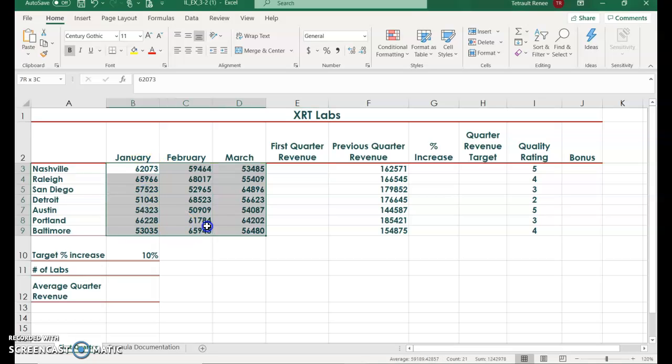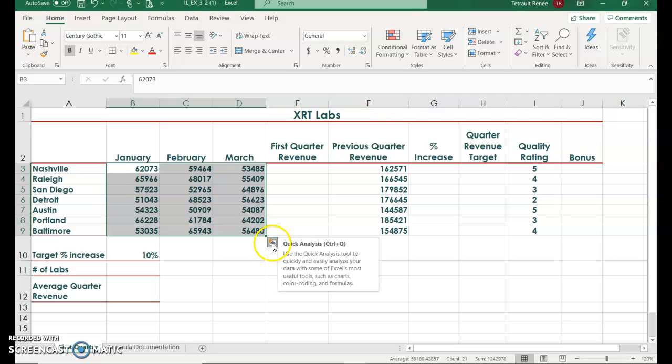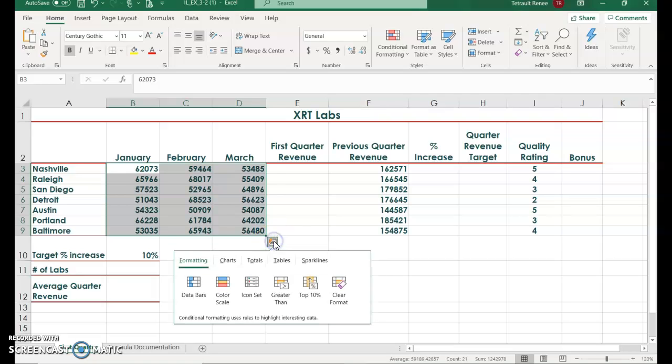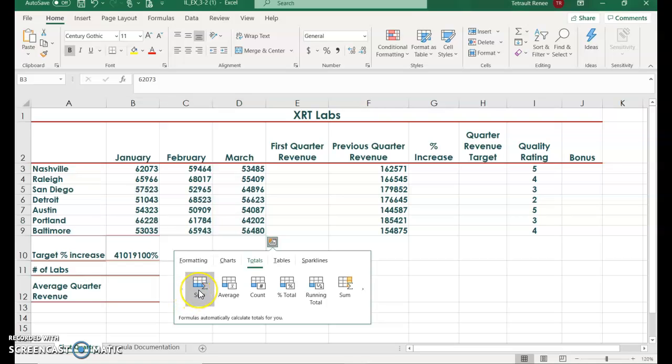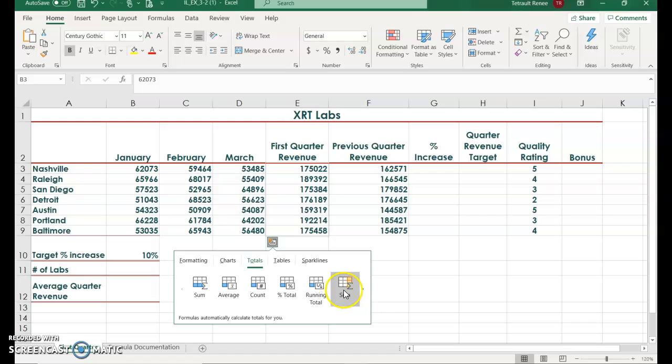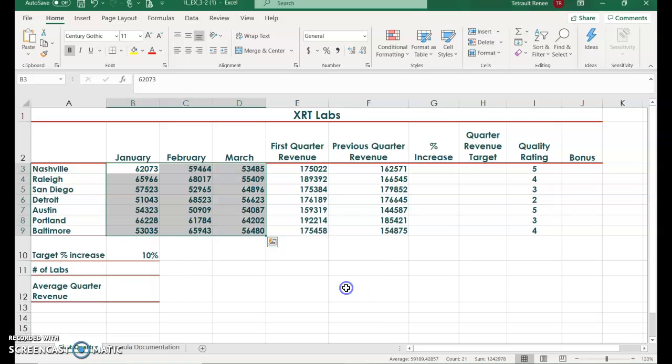Select all of the data that you want added and choose the Quick Analysis tool. Select Totals. There are two sums - one where the sum would be at the bottom of each column, and then sums where it's on the right for each row, and that's the one we want, so we'll select that one.